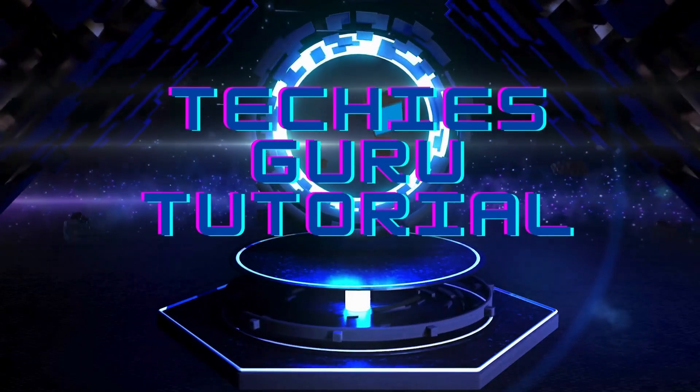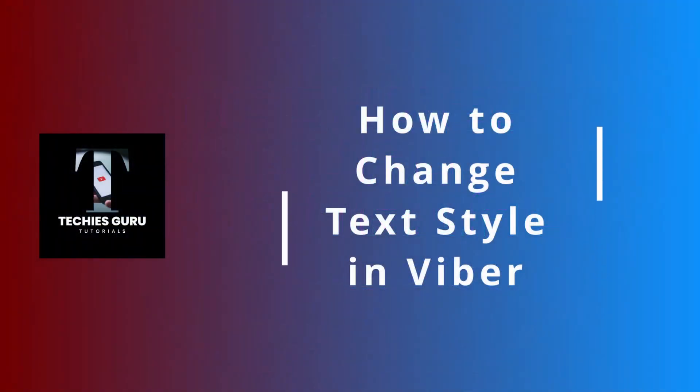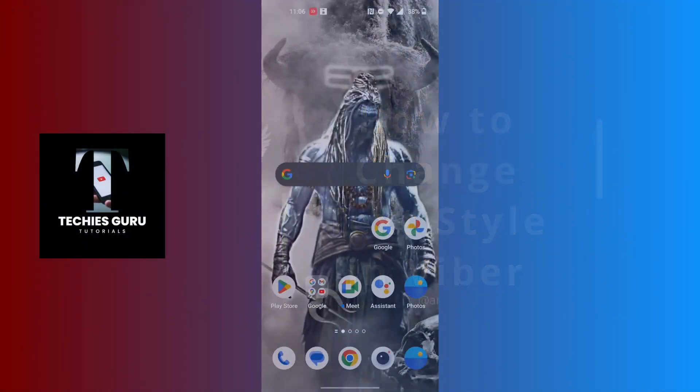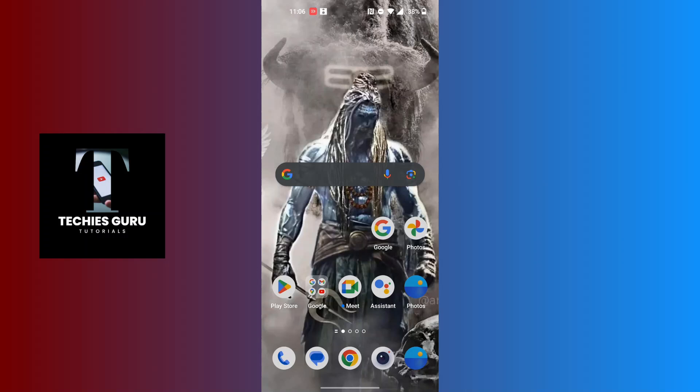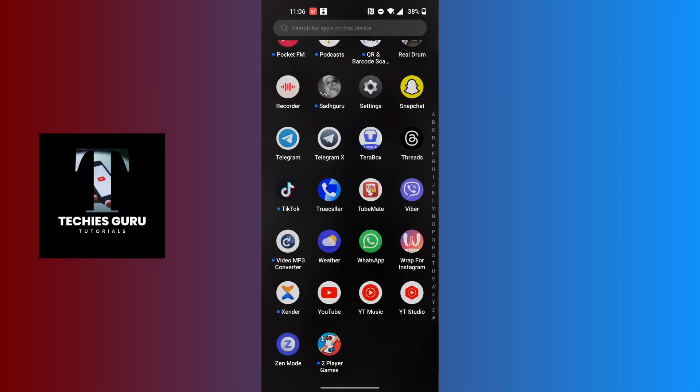Hey guys, welcome to Techies Guru. Today we'll be learning how to change text style in Viber. Now let's dive right in. To change text style in Viber, first open up your Viber app on your phone.